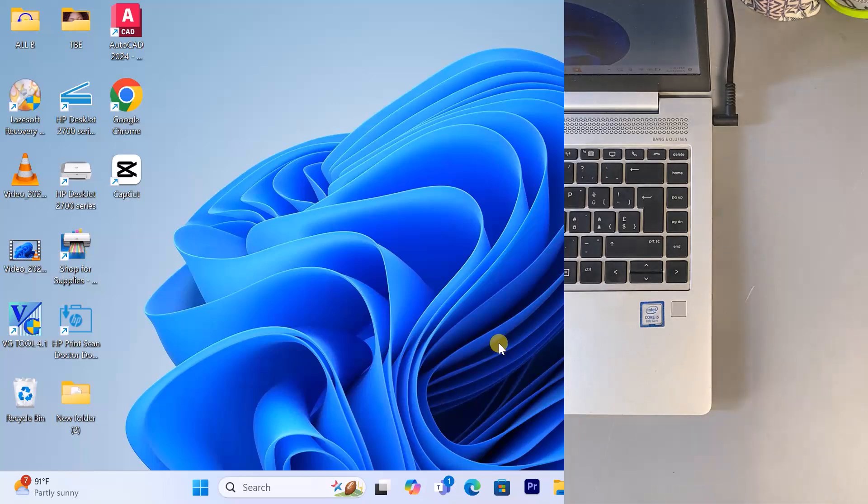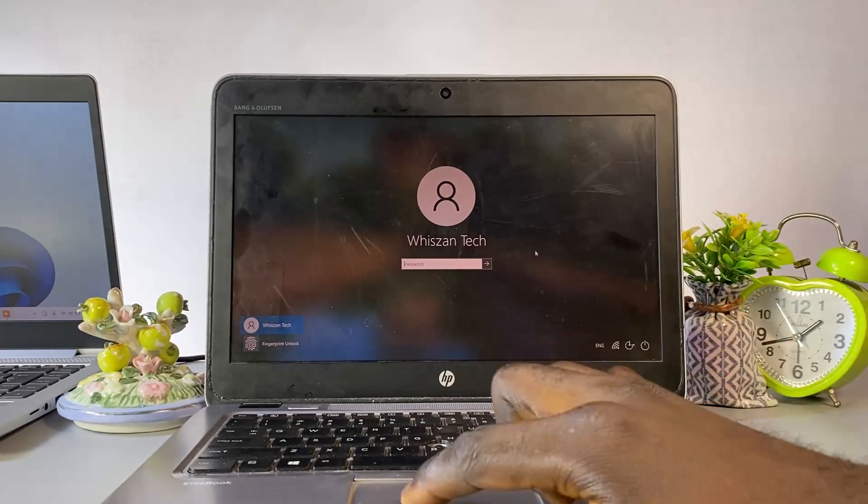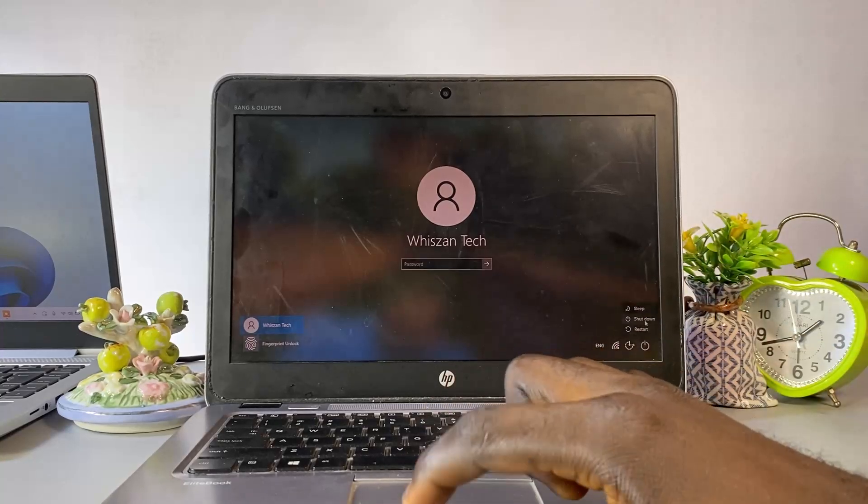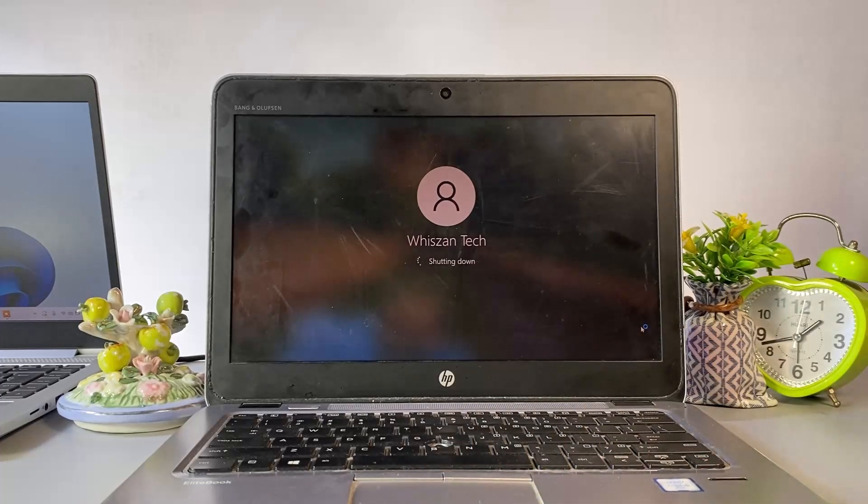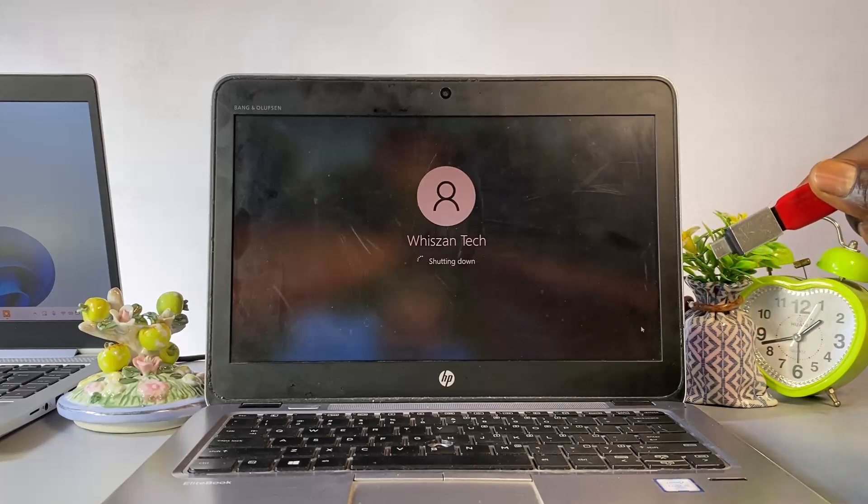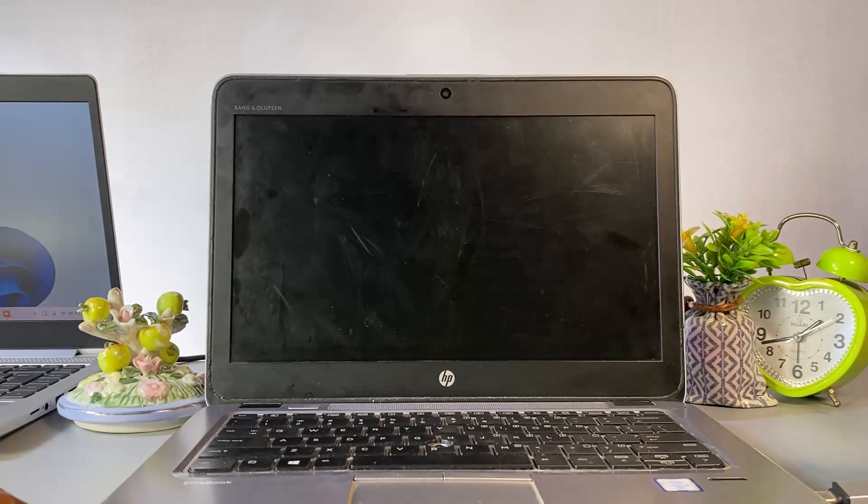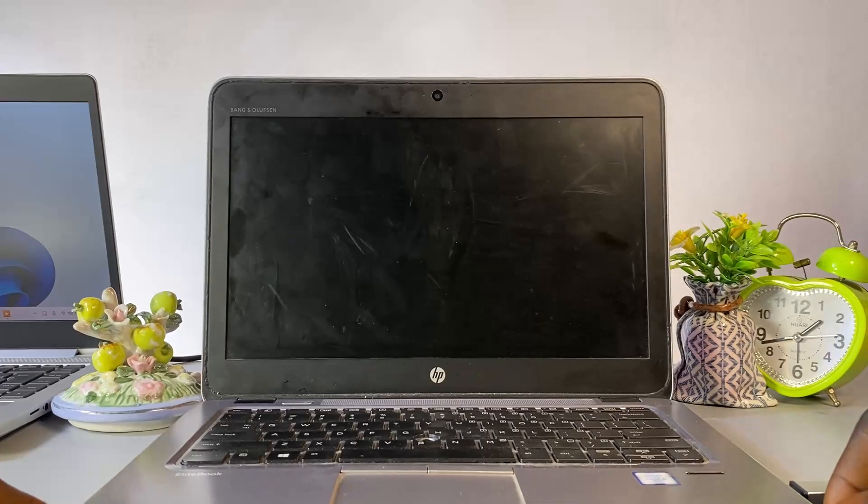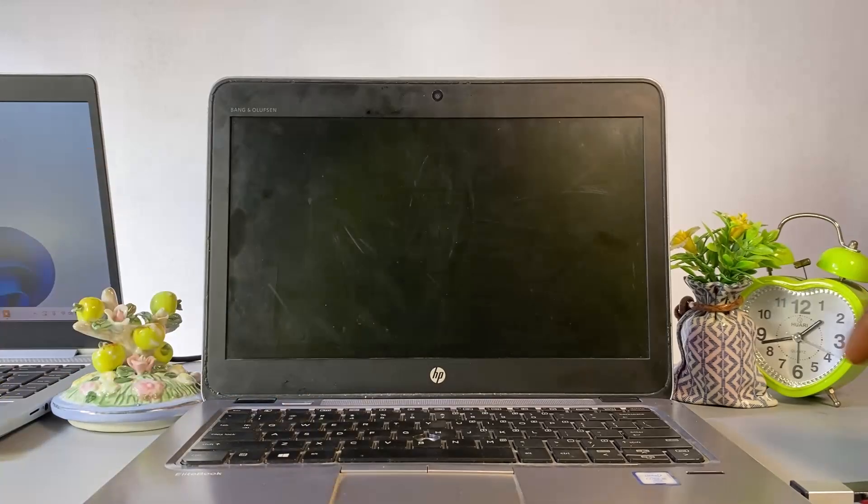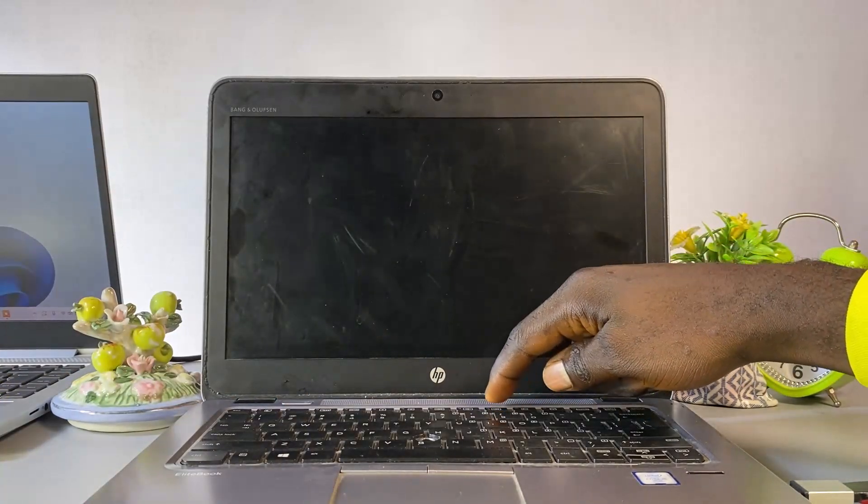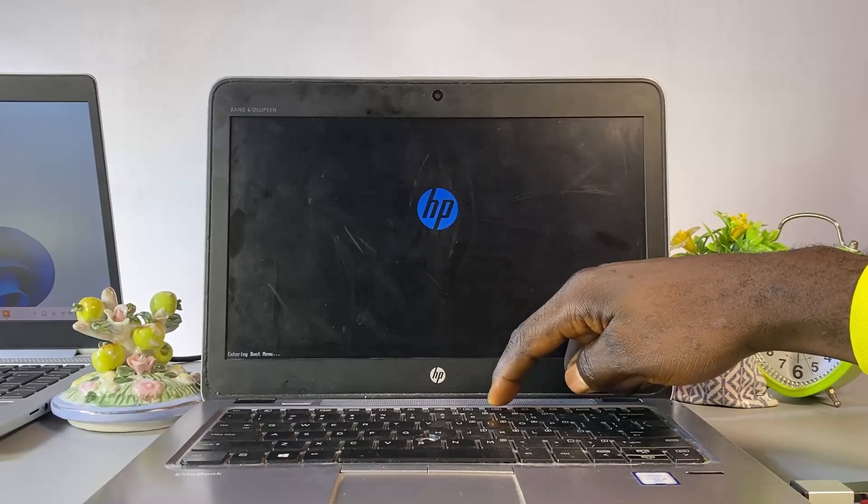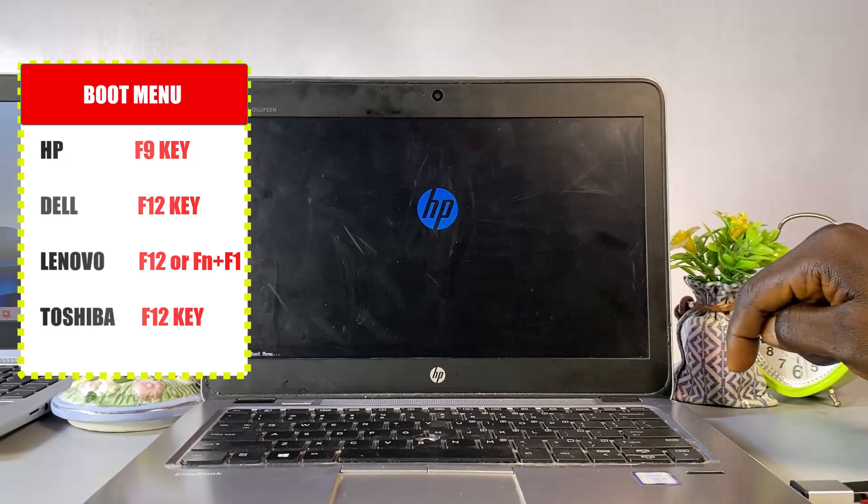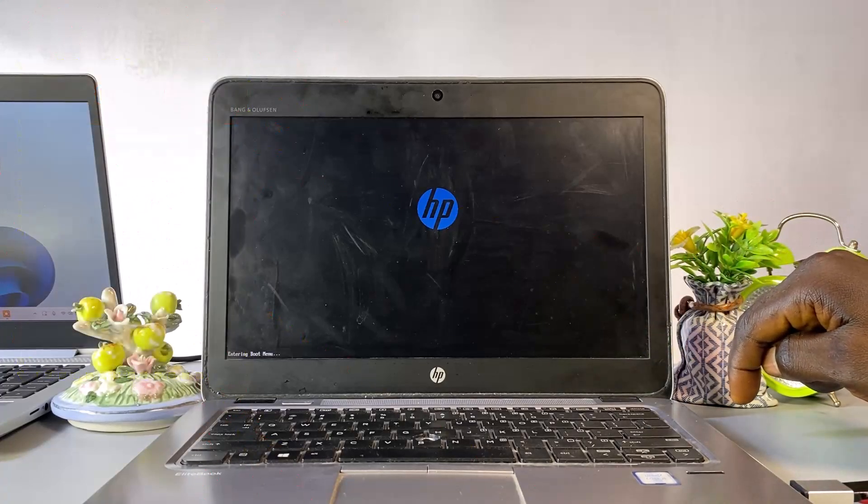Now head over to the locked computer, power it off, plug in the USB drive, and then turn it back on. You'll need to access the boot menu. This usually means repeatedly pressing a key like F9, F12, or Escape key as the system starts up. Different brands use different keys, so check the video description for a list of common boot keys by manufacturer.